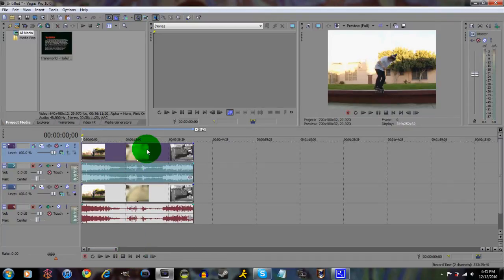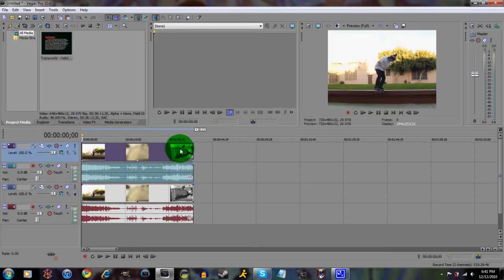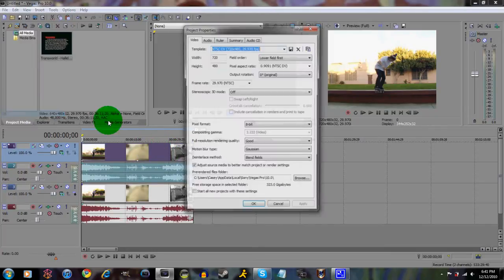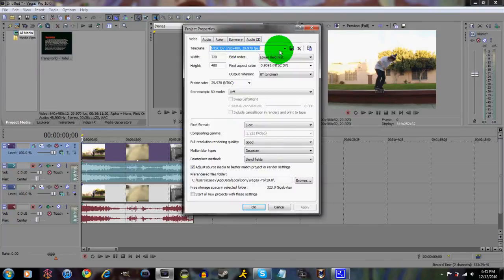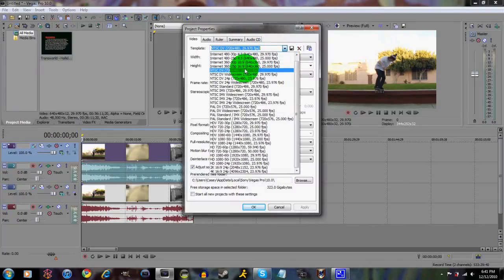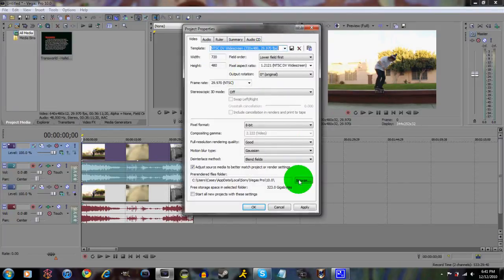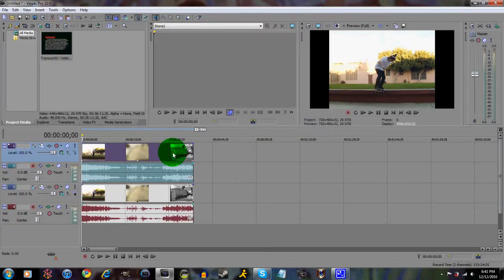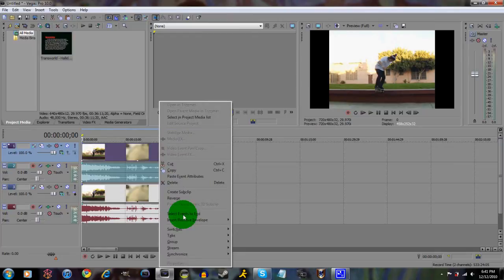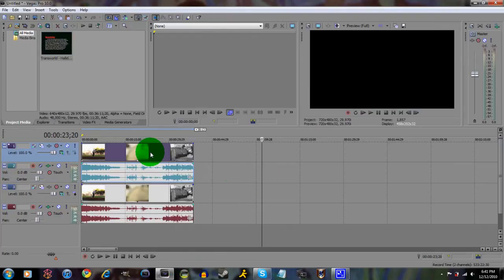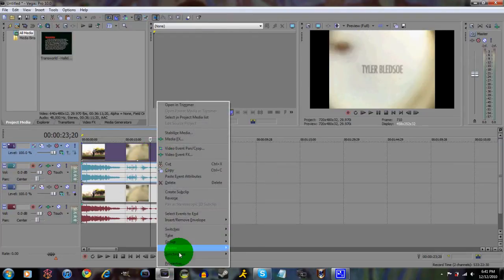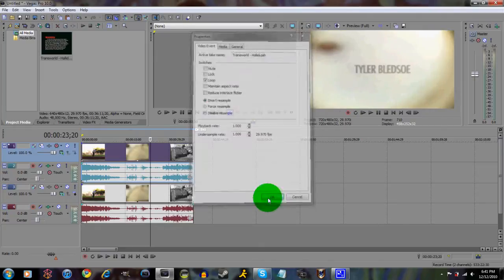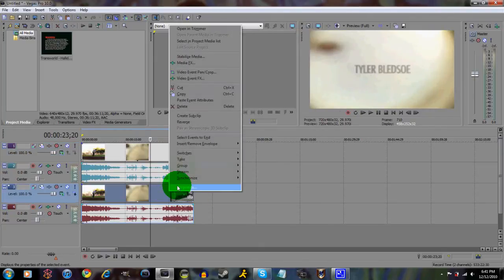What you wanna do is, well, let me change my properties real quick. Let's go and make it widescreen. Apply. Now you're gonna... oh, what the heck. There we go. I'm just taking out the black lines.